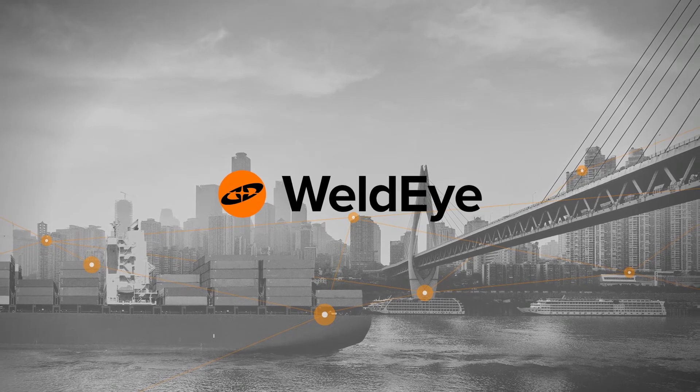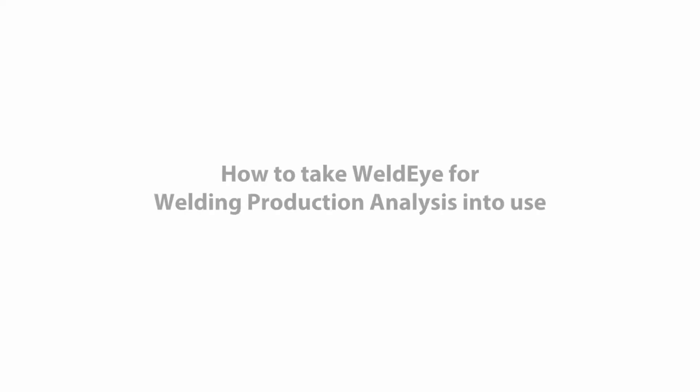In this tutorial video, you will learn how to set up WeldEye for welding production analysis software.